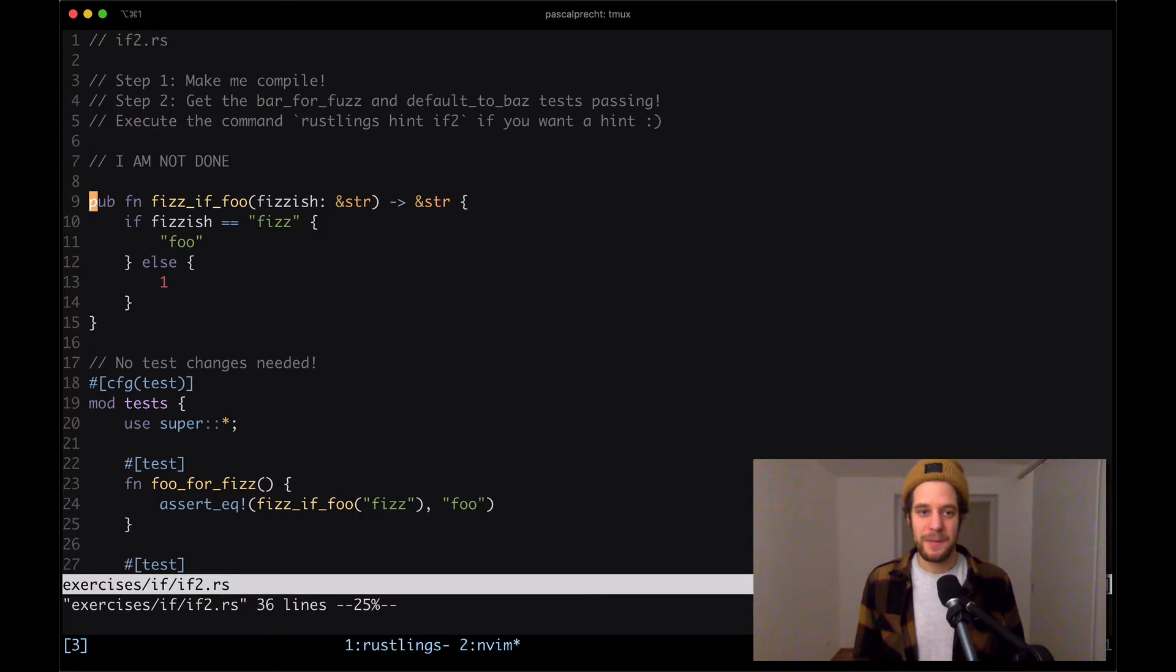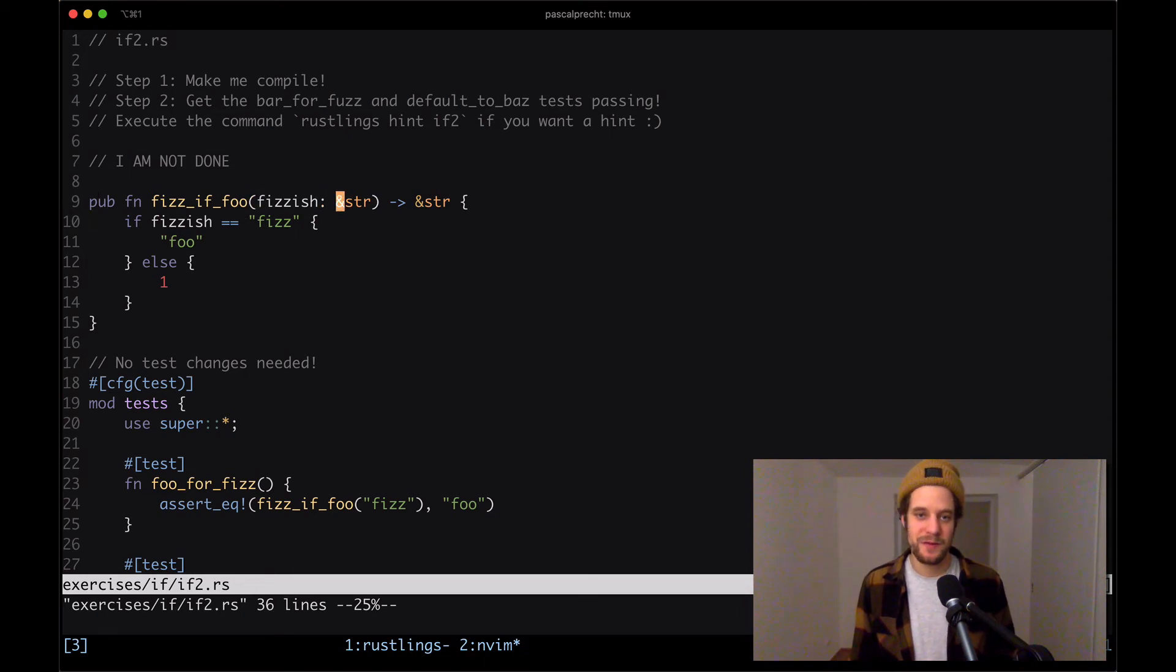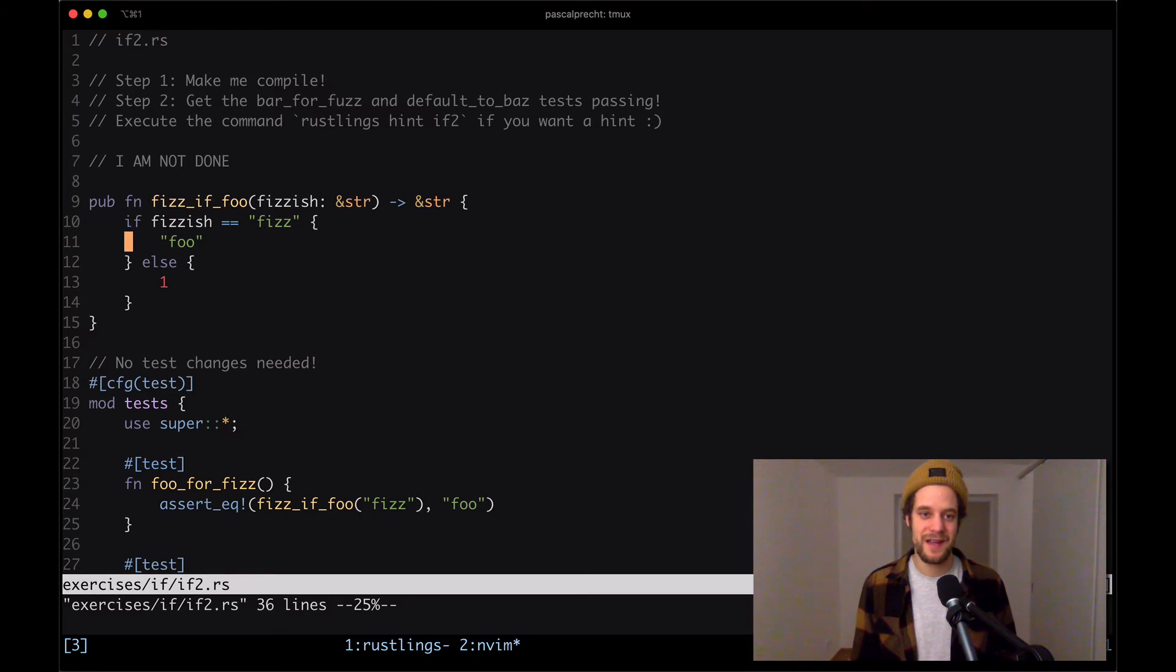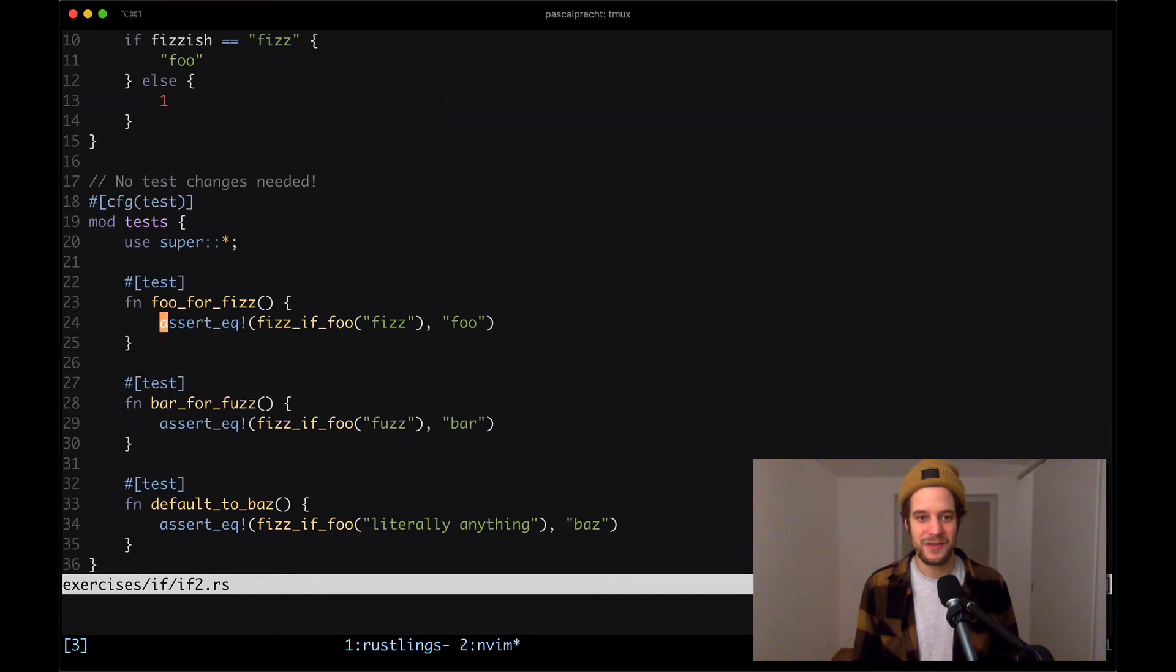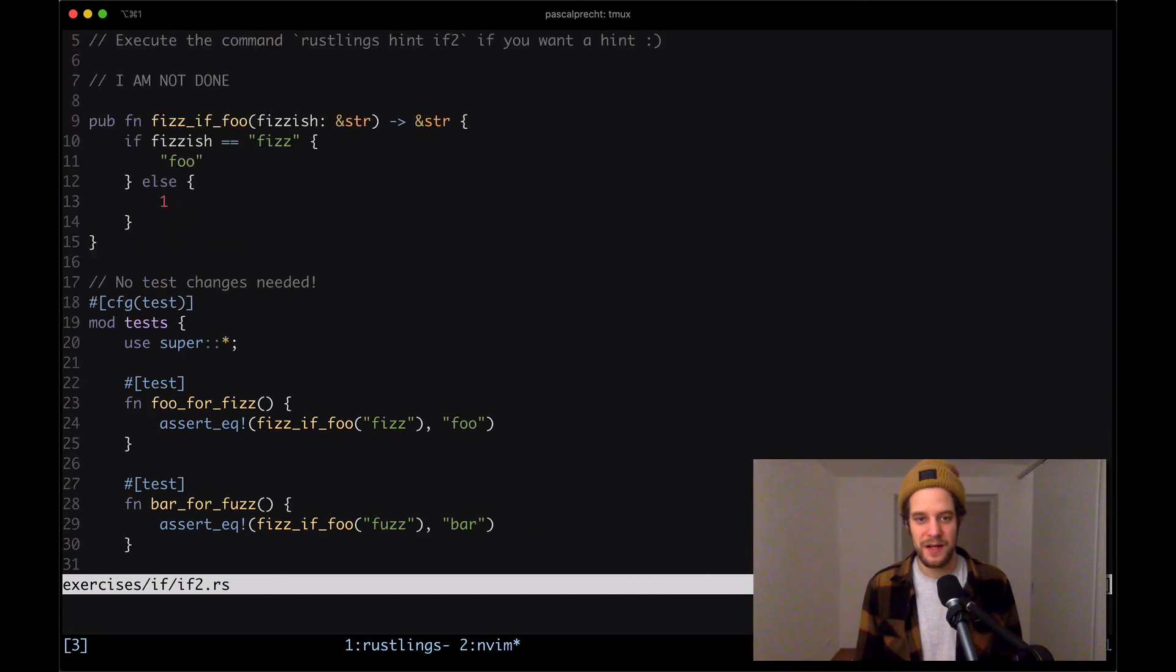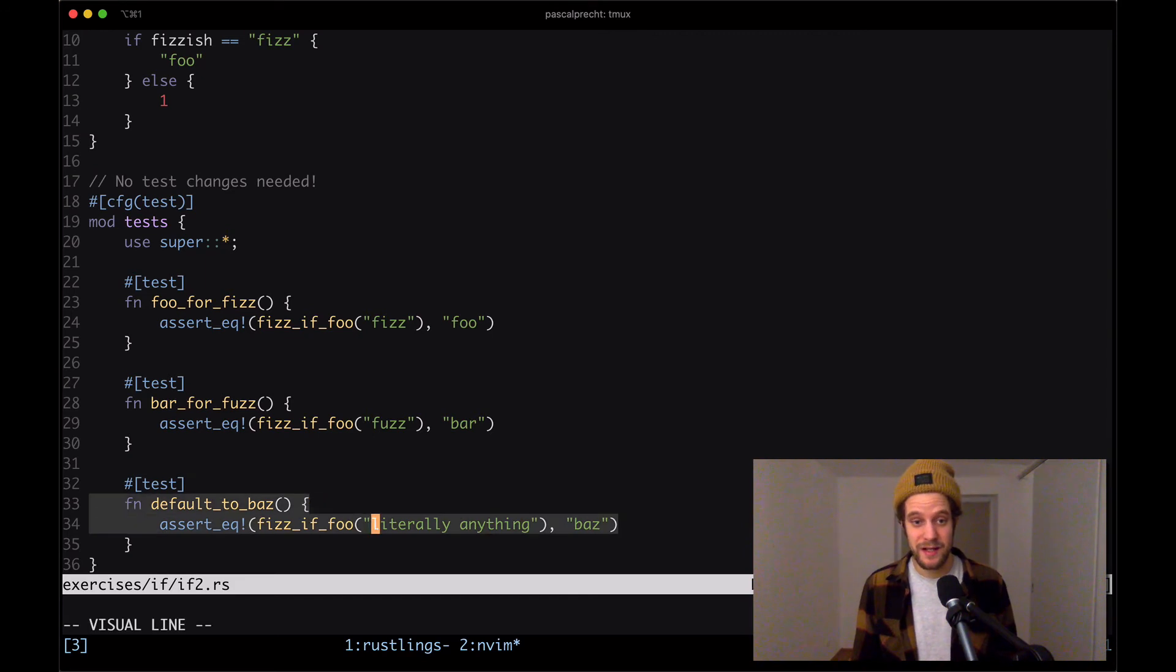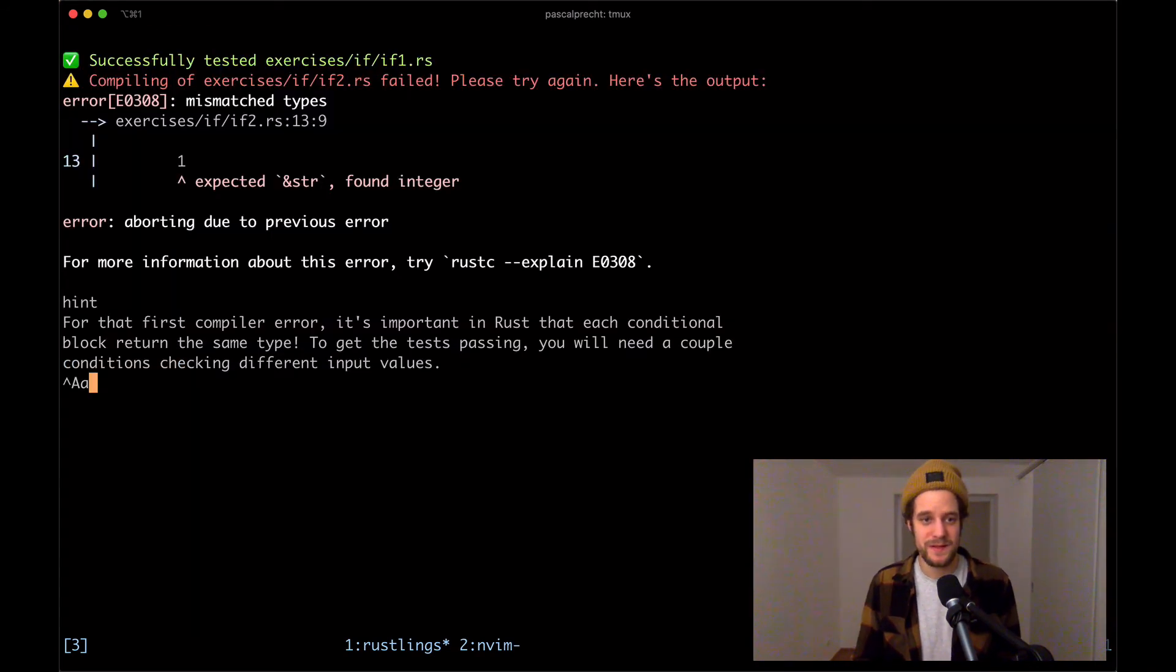Step one, make me compile. Here we have a function fizzif foo. It takes something that is a reference str and should return something that is a reference str. There is an if condition that says if fizzish equals string fizz, then return foo. Otherwise, return one. Obviously, this is our problem here. We also have a test that makes sure this is the case. fizzif foo needs to return foo if we give it fizz. And if we give it something else, we can see that it needs to default to string bass. Let's just do that and save the file and see what happens.